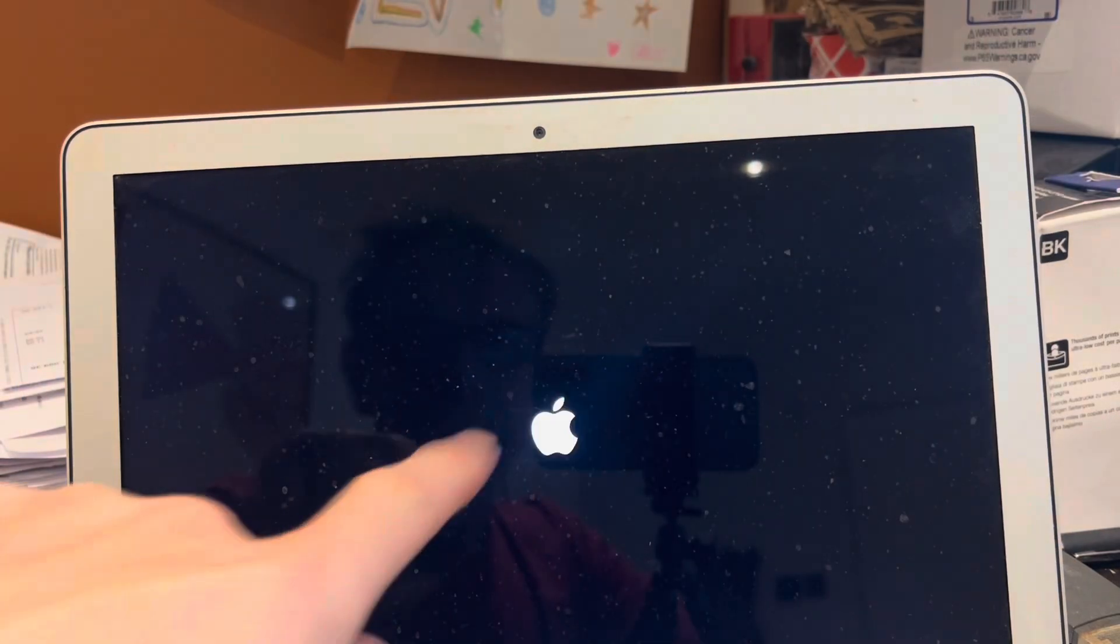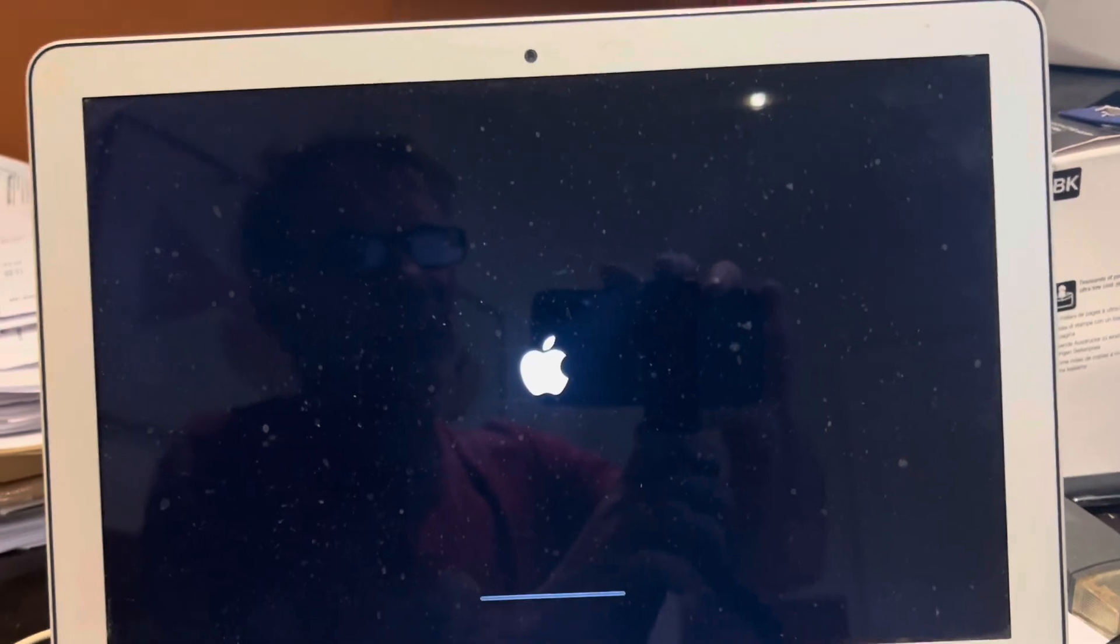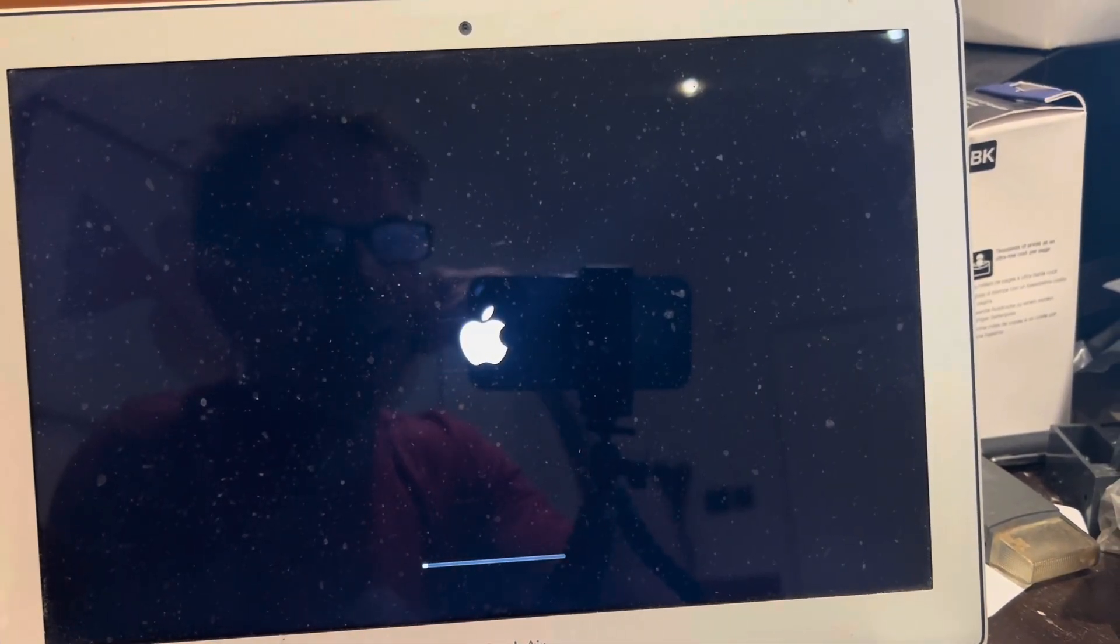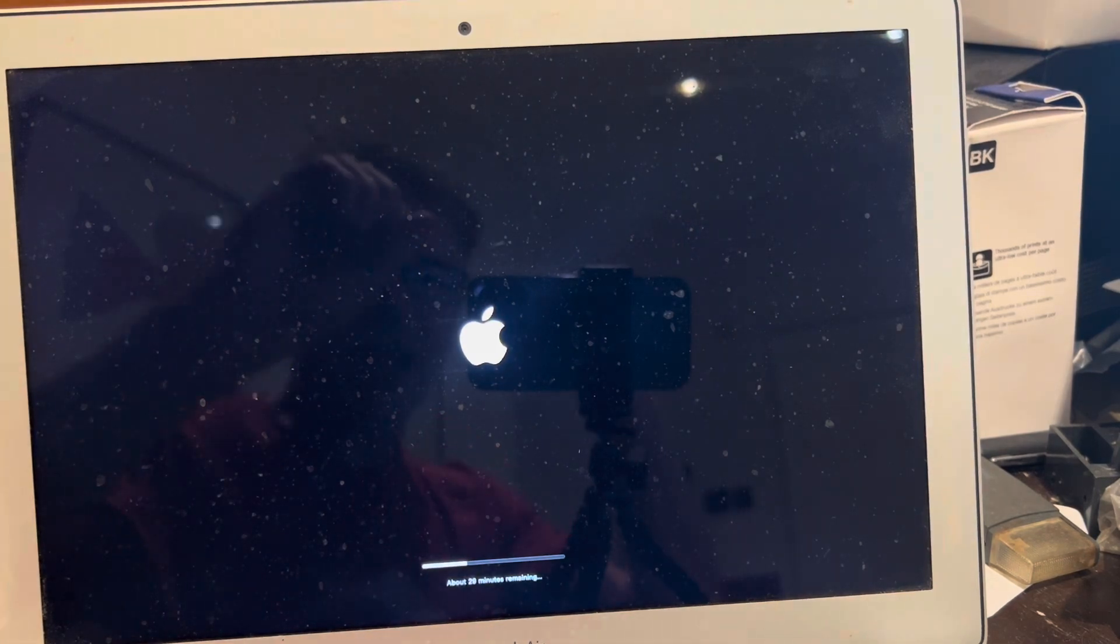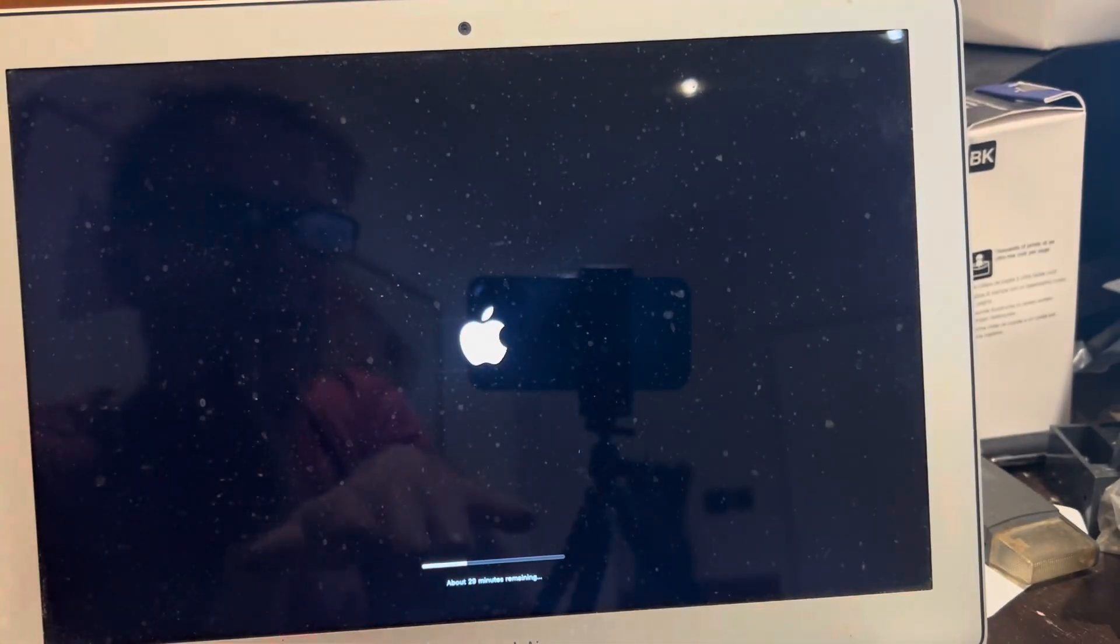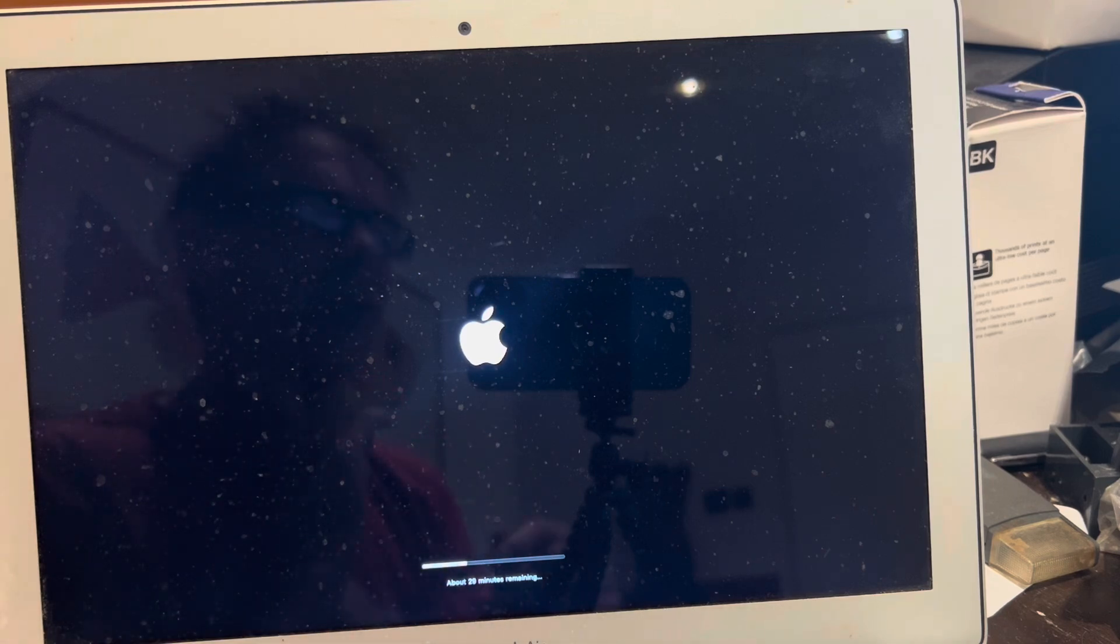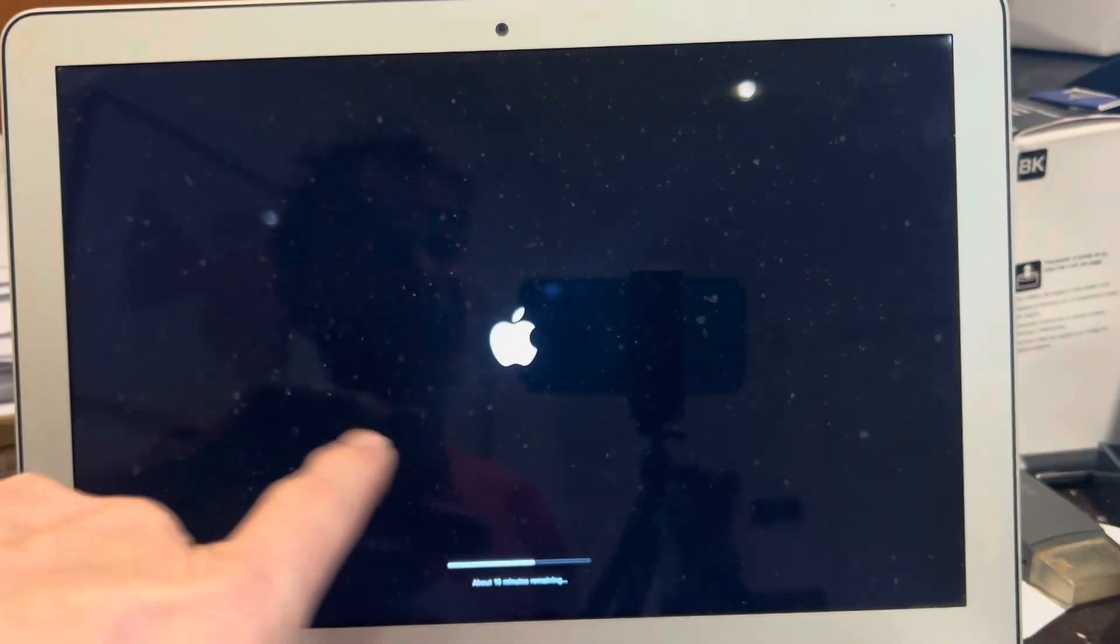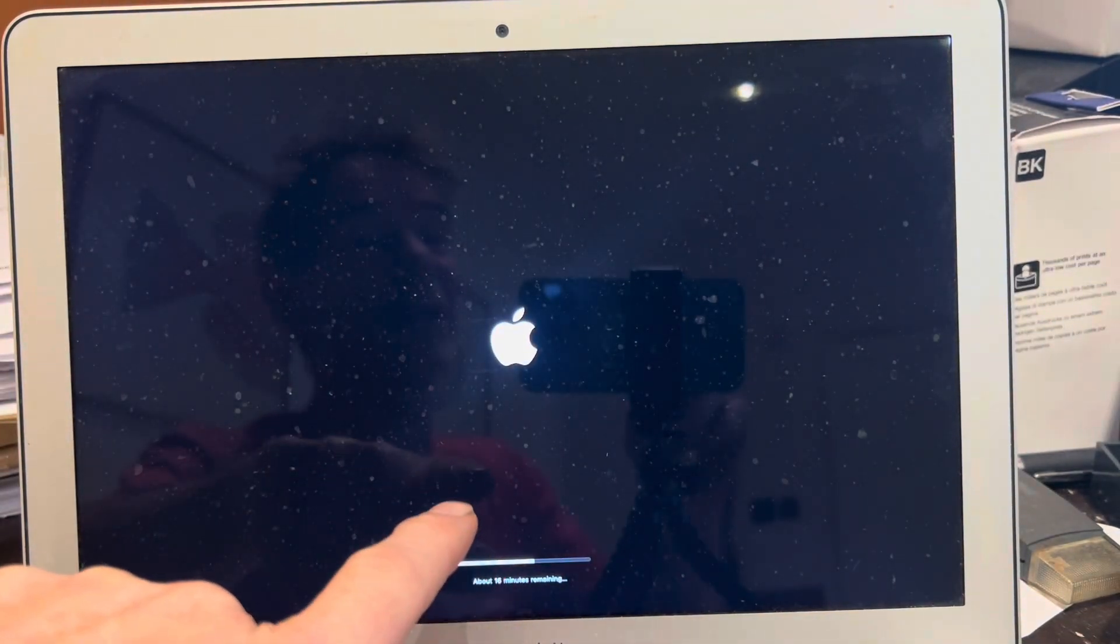After a while you'll get to that screen and then the computer will reboot again. Now it's going to do this several times and you just need to be patient. I think it does it at least four or five times. Okay we just had a flash and it's rebooting again and this time you're seeing about 29 minutes remaining at the bottom. On this MacBook Air this does take an awful long time so be patient.